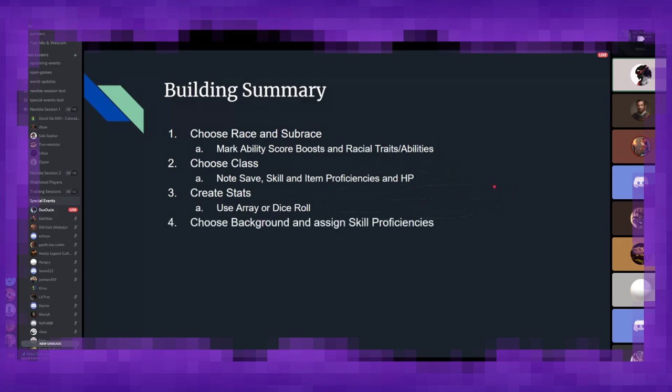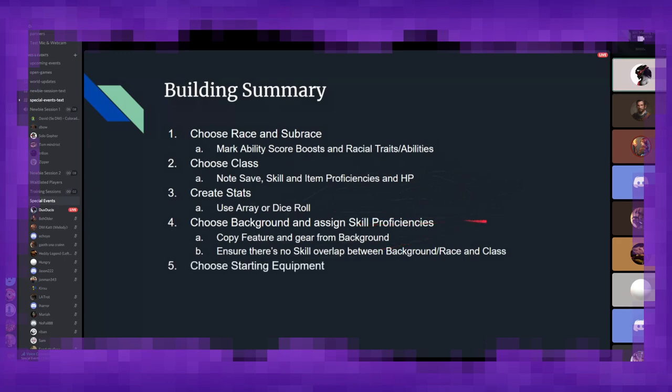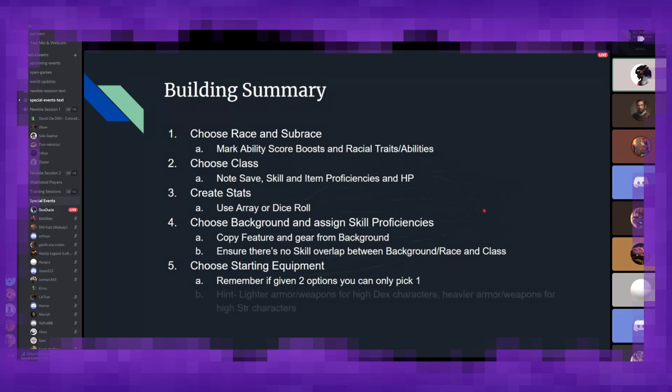Next is choosing your background and assigning your final skill proficiencies. Background gives your character a little more attachment to the world, gives them a few extra perks, a little bit of extra skills, some extra starting gear. Overall is a very nice way to help flesh out a bit more of the story side of your character. And then last but not least is picking your starting equipment.